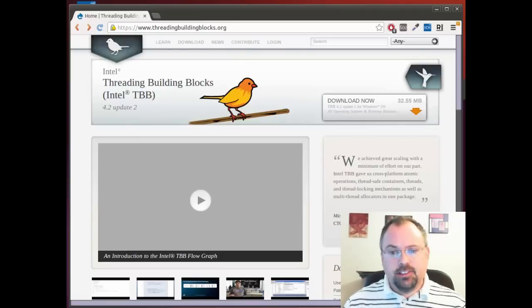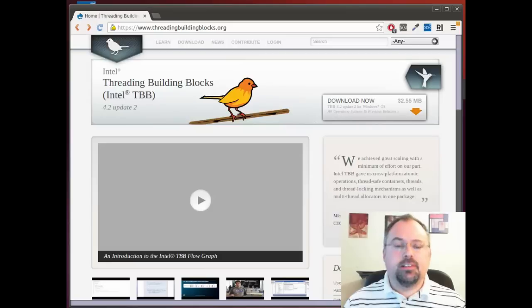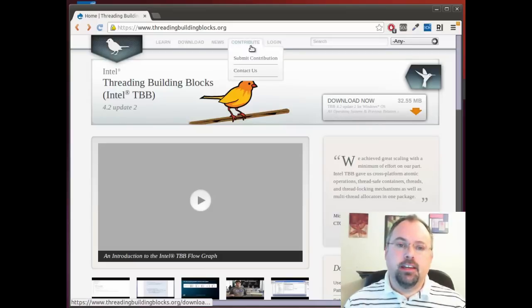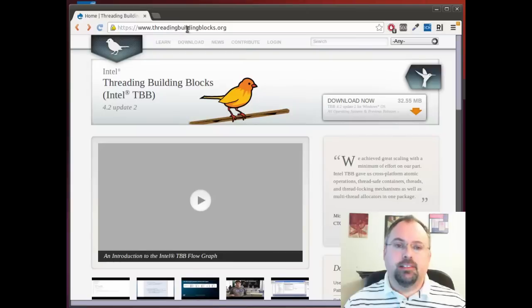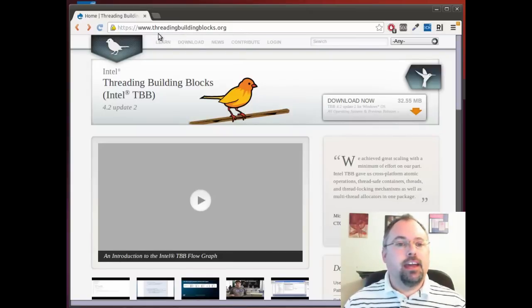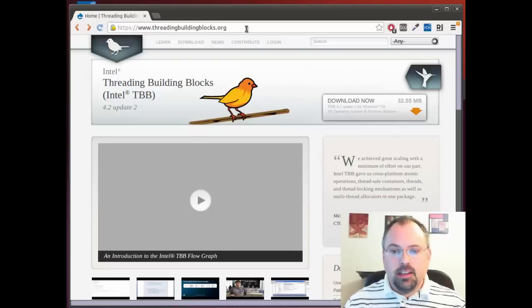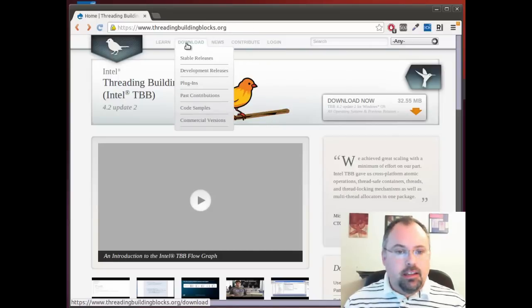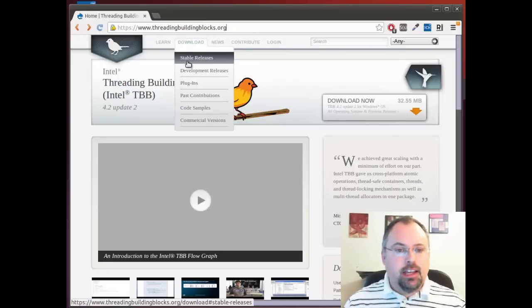Today I'm going to show you how to install it directly from the Threading Building Blocks website so you can get the latest and greatest code. Head over to threadingbuildingblocks.org, then go to download and stable releases.